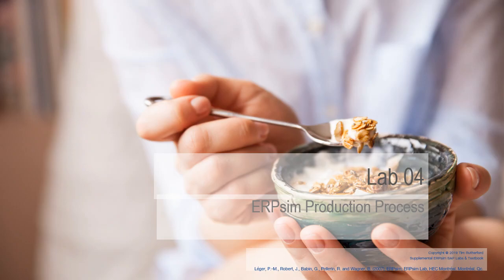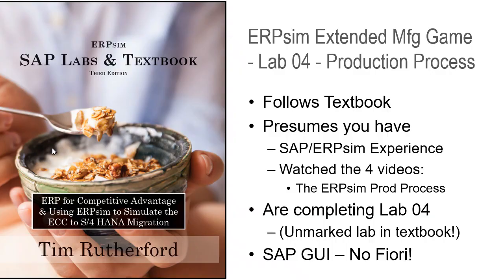This video covers Lab 4 of the ERP-SIM production process, following the textbook ERP-SIM SAP Labs and Textbook, 3rd edition.